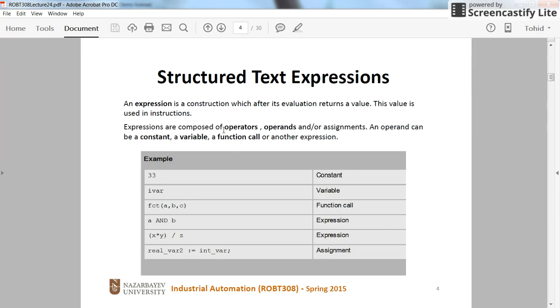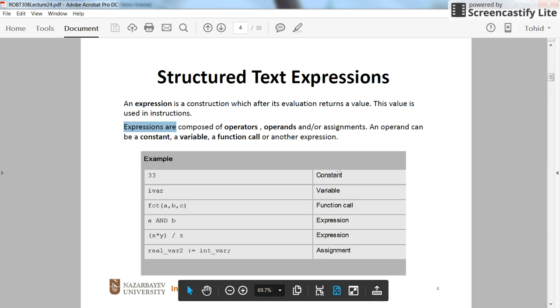So, as I mentioned, we have the expressions and instructions for the Structured Text. And the expressions can be operators or operands or the assignments. Here you see some examples for the expressions.